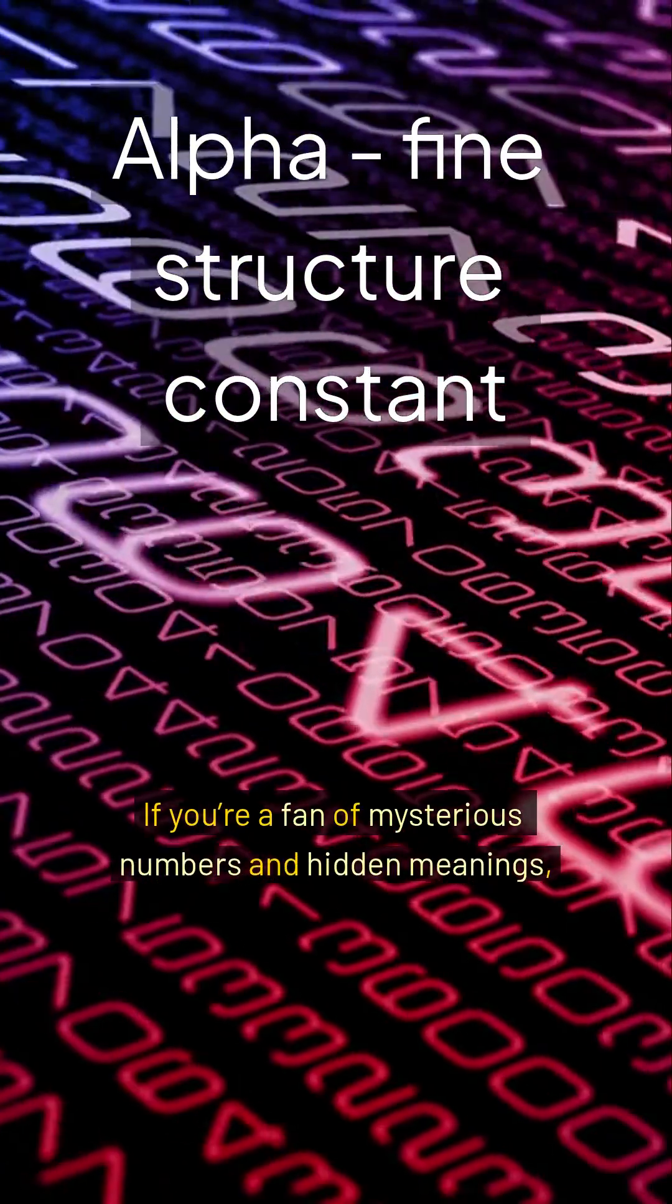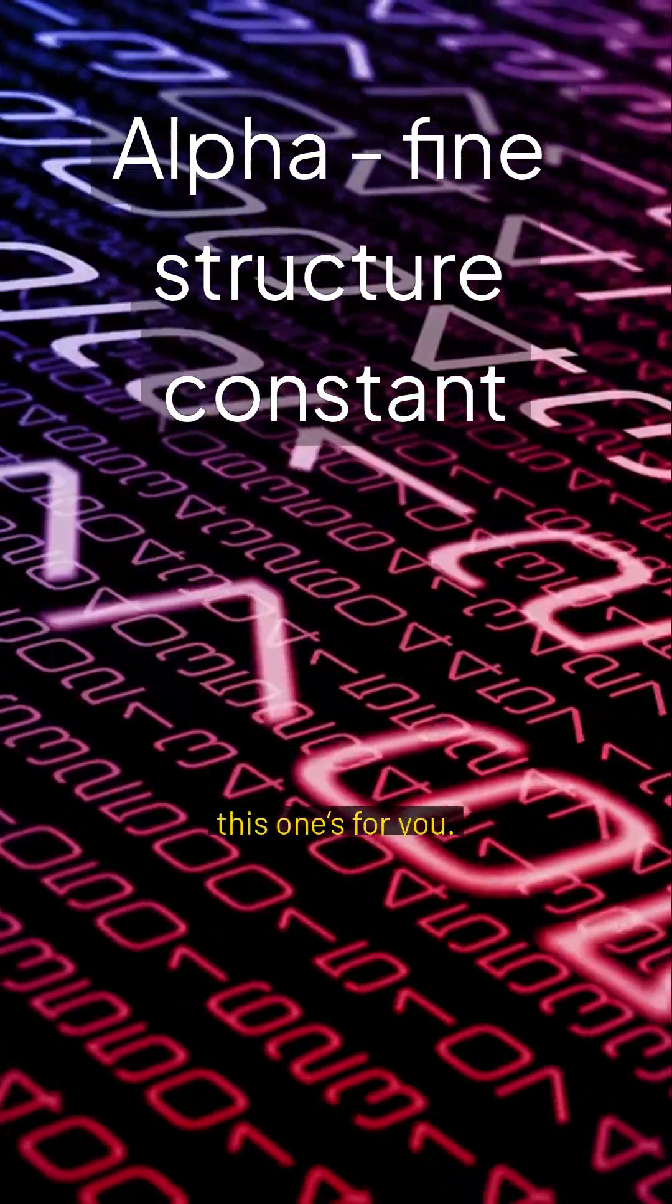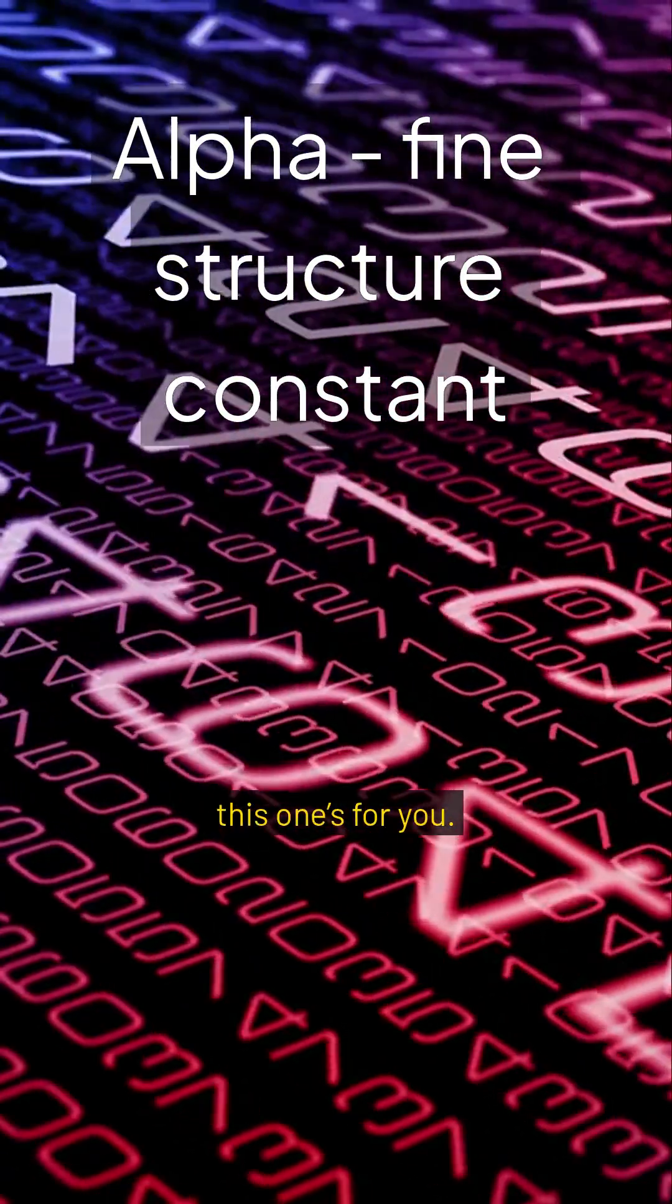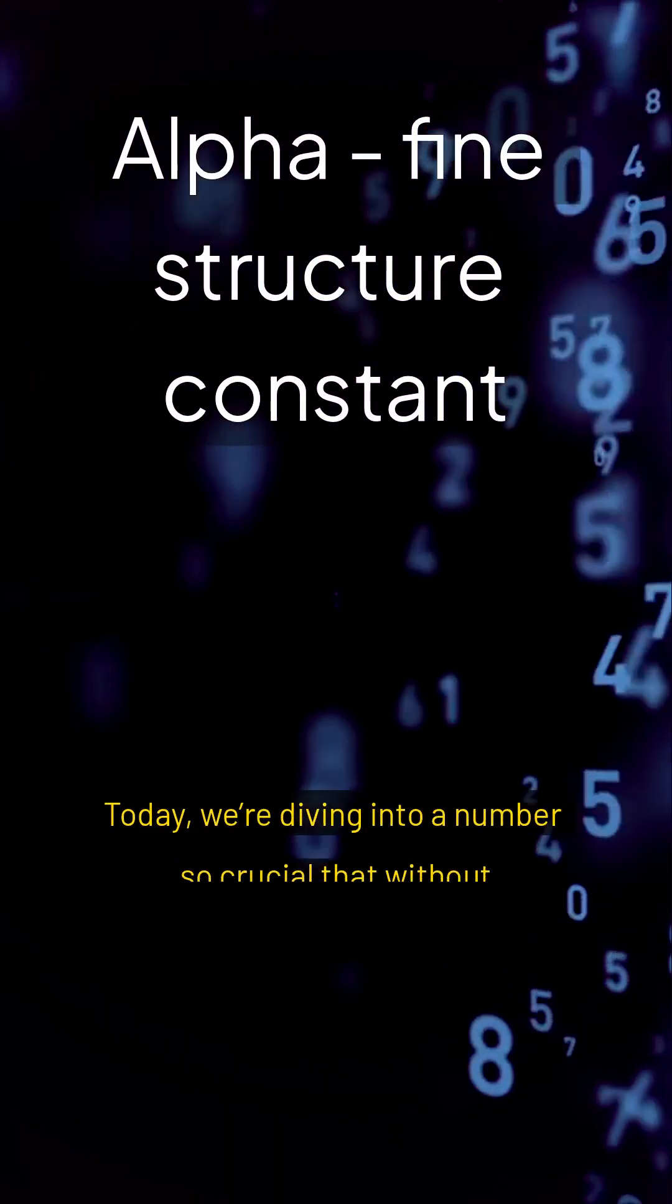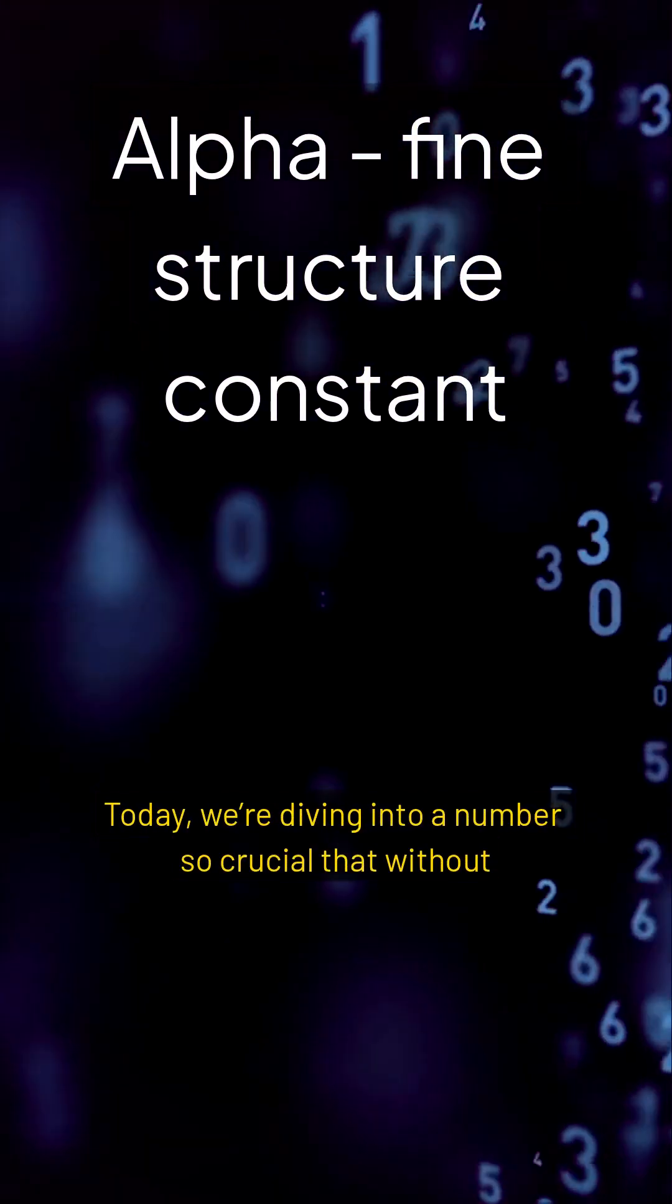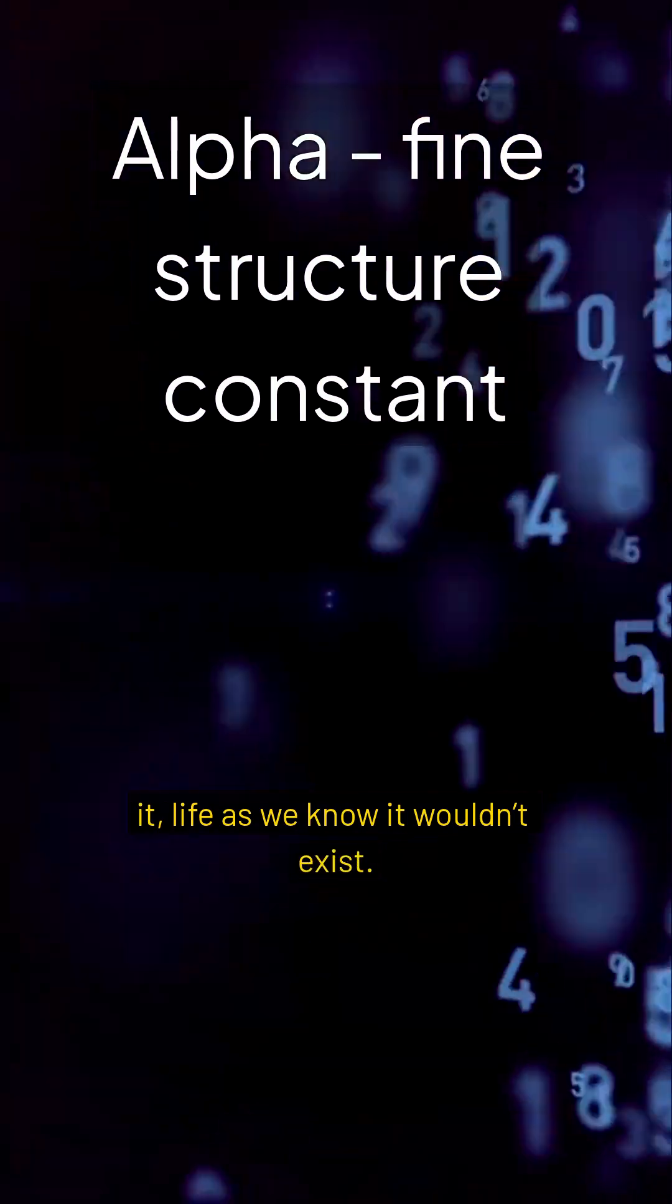If you're a fan of mysterious numbers and hidden meanings, this one's for you. Get ready to be amazed. Today we're diving into a number so crucial that without it, life as we know it wouldn't exist.